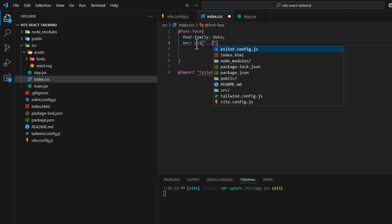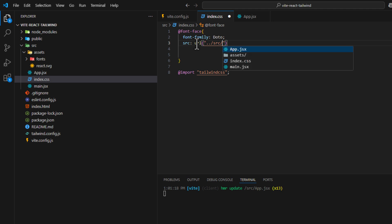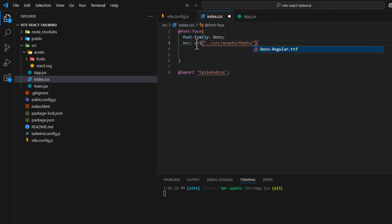And then we go to the folder source, and then go to the folder assets, and then fonts, and import Dotto-regular.ttf. Okay, save it.